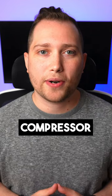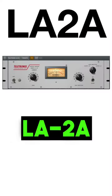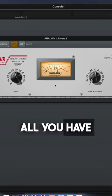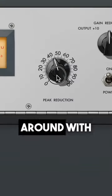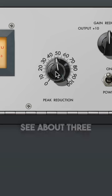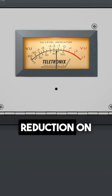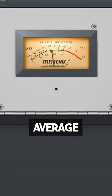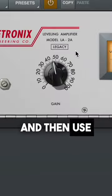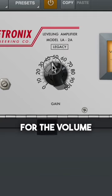Next, we're going to add a second compressor, but this time it's the LA-2A. All you have to do is play around with the peak reduction knob until you see about 3 to 5 dB of reduction on average. And then use the other knob to compensate for the volume.